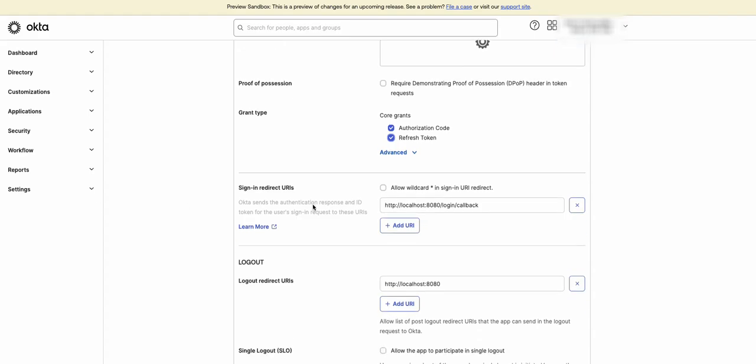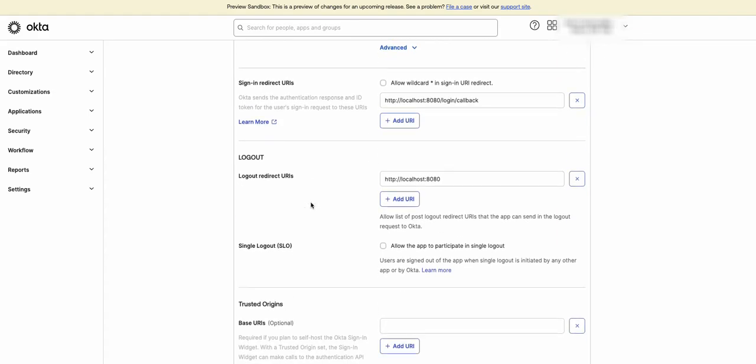Sign-in redirect URI is the pre-registered callback URL for the app, which must match the value of the redirect URI in the authorize request, where the authorization code or tokens are sent in the source code. Logout redirect URIs in which Okta will redirect to after the application contacts Okta to close the user session.